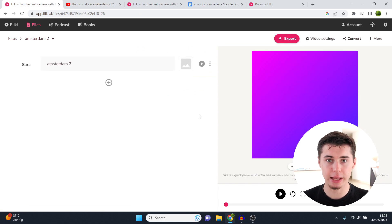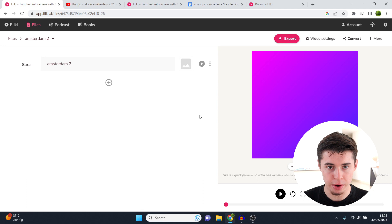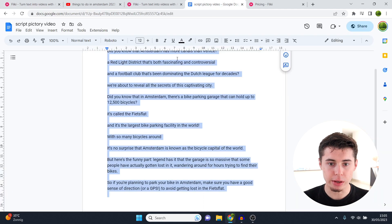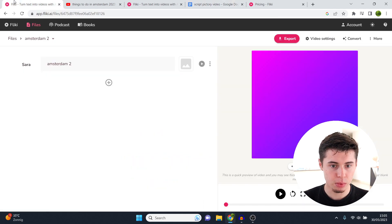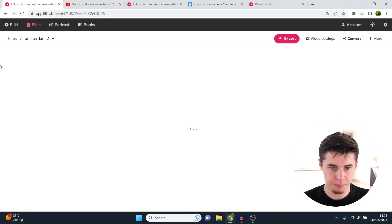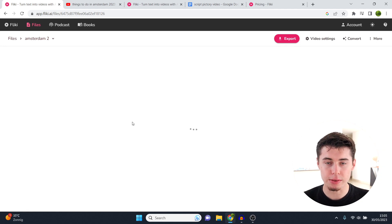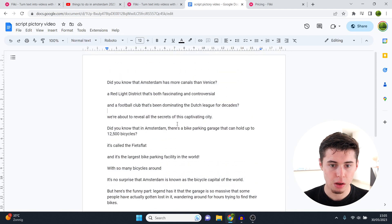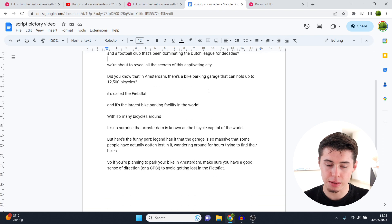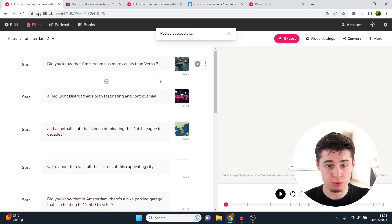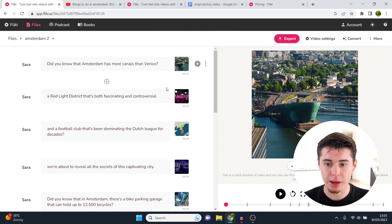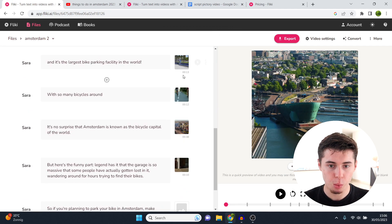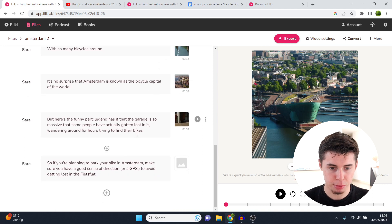In terms of how fast Flicky AI is — it's very fast. What you do now is take your script, go to Flicky, and paste it in. It will then generate your video based on the script. Our script is about Amsterdam having more canals than Venice. Going back to Flicky, it's already done and has generated a full video with all of these clips and my script.